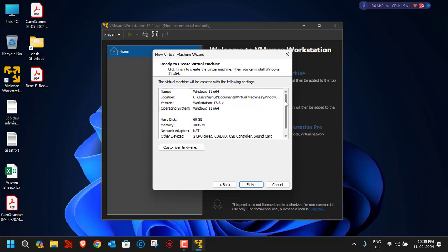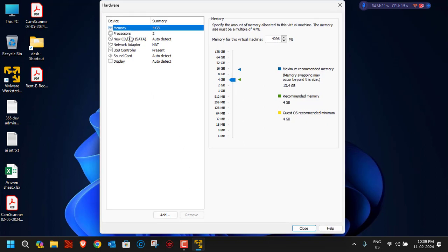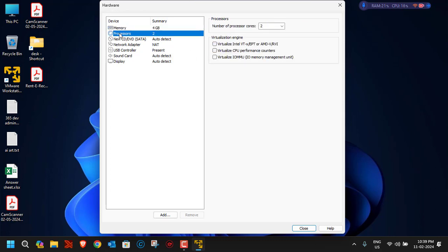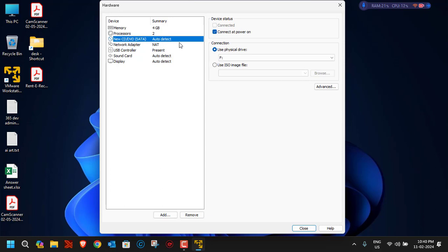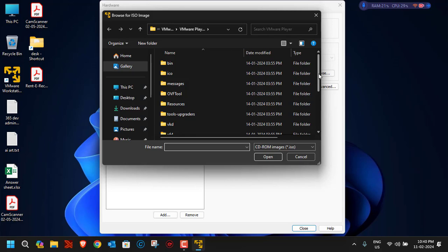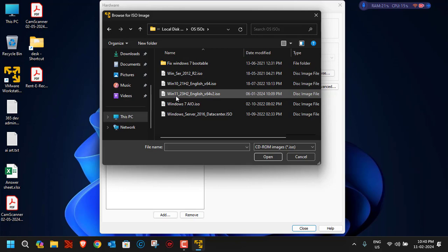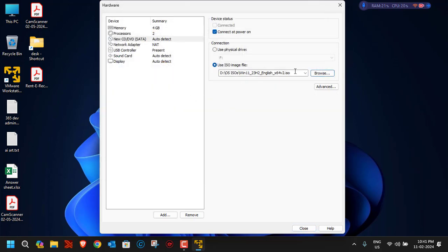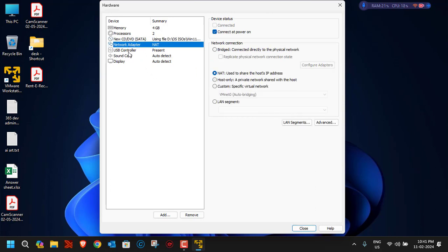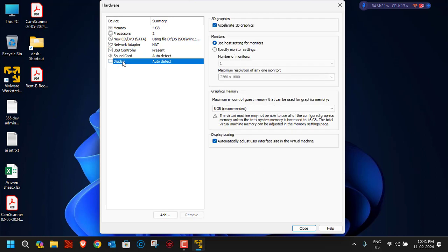On the hardware summary screen, click 'Customize Hardware'. For memory, 4GB is more than enough to run Windows 11. For processors, select the number of virtual cores based on your device — if you're not doing heavy tasks, two cores is fine. Under the DVD/CD drive, select 'Use ISO image file' and browse to select the Windows 11 ISO you downloaded. Network adapter NAT, USB controller, sound card, and display can all be left on auto-detect. Click Close.